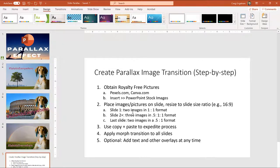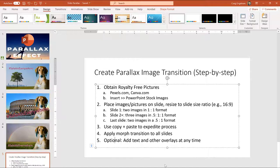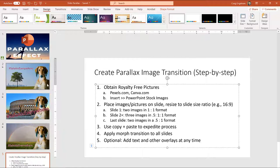So once you have that sort of the images set up on the slide, you can use copy paste to get things done quickly. I will show you how to do that. You'll apply morph transitions to the slide. And finally, you can add text and other layers at any time. And I will show you how to do that. I just wanted to highlight it. It can be at any time because let's say, for example, you want to make a change after you apply the morph transition, you can do that. It's not going to cause any problems.